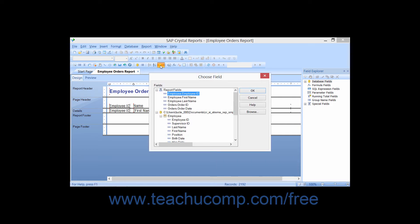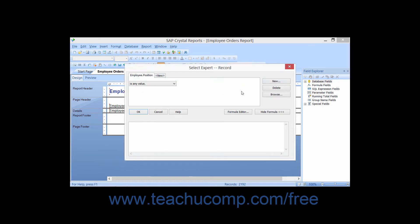Beginning the process this way will display the Choose Field dialog box first. You can select either a field from the report or a field from the underlying tables, even if it is not displayed in the report, from the list shown. In the Choose Field dialog box, click the name of the field by which you want to apply a criteria restriction, then click the OK button to display the Select Expert dialog box.